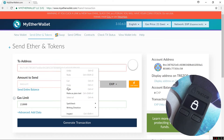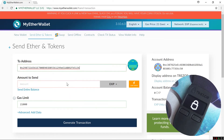In the To Address field, I can paste in an address to send to, put in an amount to send. Here I'll just pretend to send a transaction. I'll click on Generate Transaction.